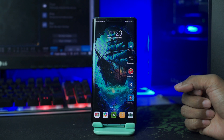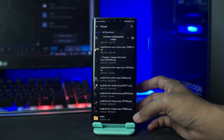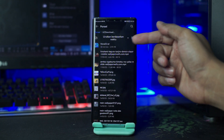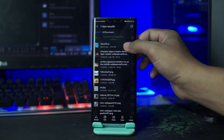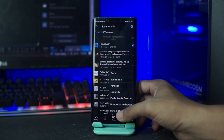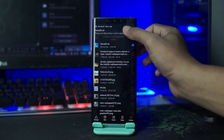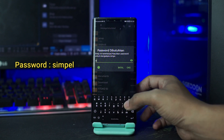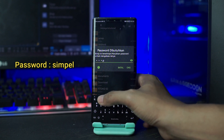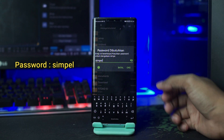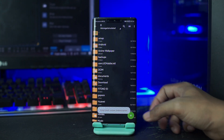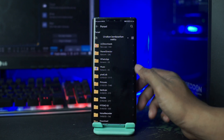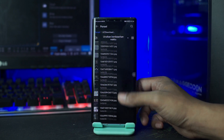Setelah semua terinstall, kalian buka folder bahan yang sudah kalian download tadi. Disini file bahannya masih dalam bentuk RAR, kalian langsung saja ekstrak filenya. Dan untuk password RAR-nya, kalian masukkan saja SIMPLE. Setelah itu kalian tinggal klik OK, dan otomatis file RAR-nya berhasil terekstrak.